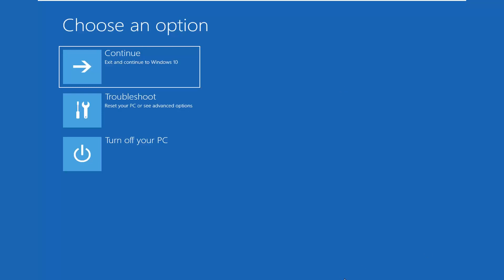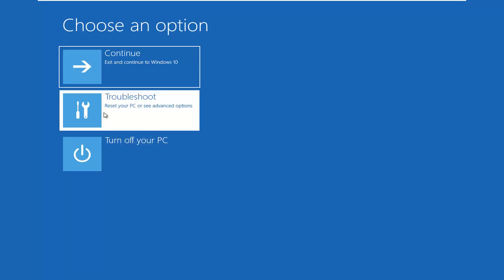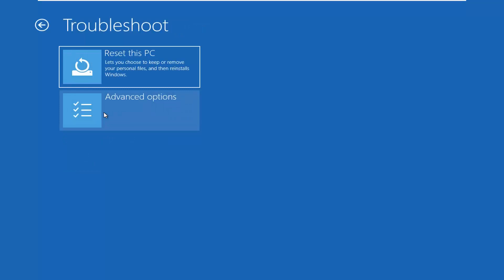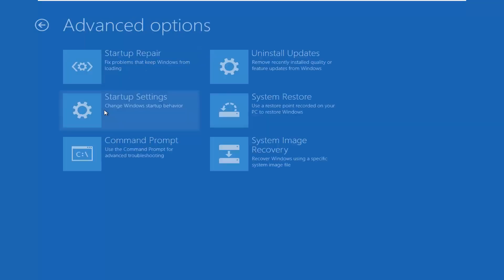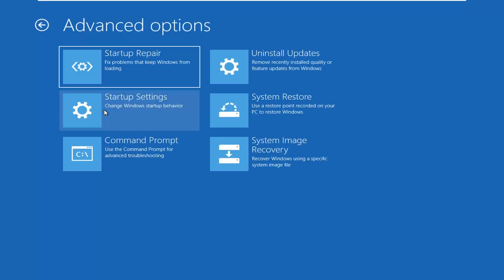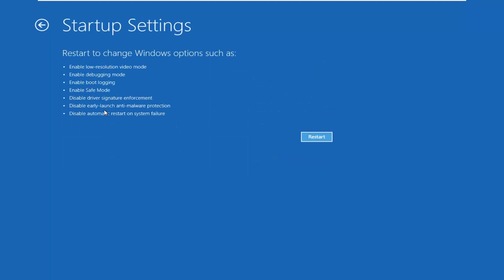So when you have chosen options select troubleshoot, reset your PC or see advanced options. Select advanced options again. And now select startup settings, change Windows startup behavior, and then select restart.